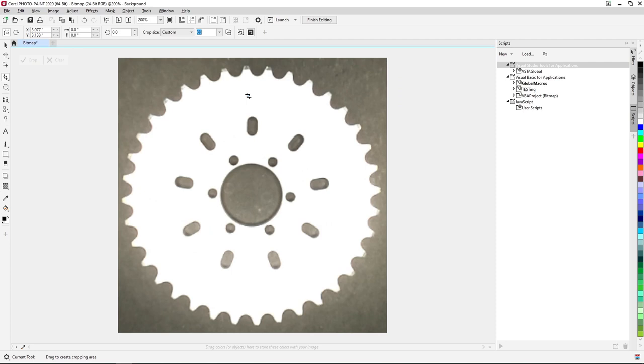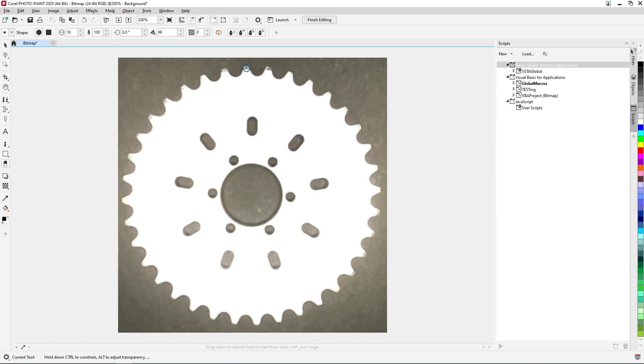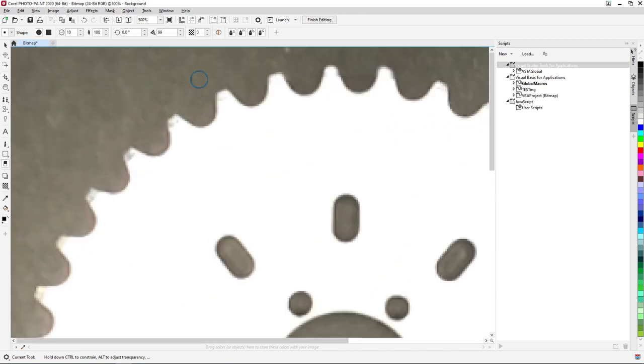At this point, we're going to clean up the teeth of our chainring using the Eraser tool. Doing so will provide a much better quality vector trace when we move back into CorelDRAW. Select the Eraser tool from the Toolbox on the left and begin clicking and erasing any gray pixels seen on the tips of the chainring teeth.